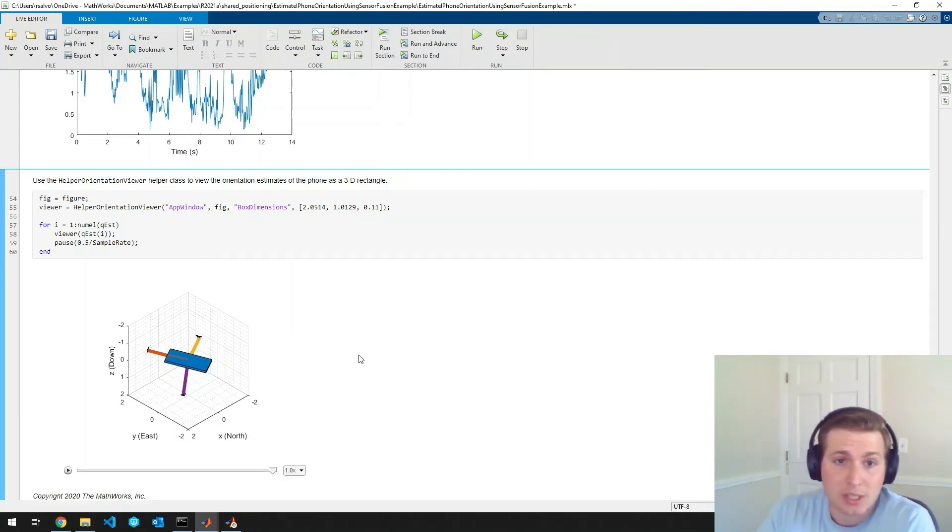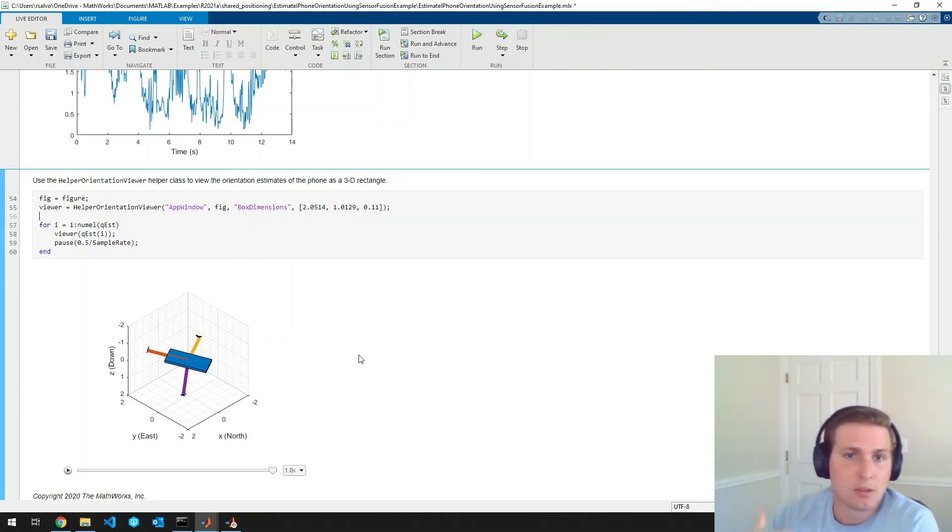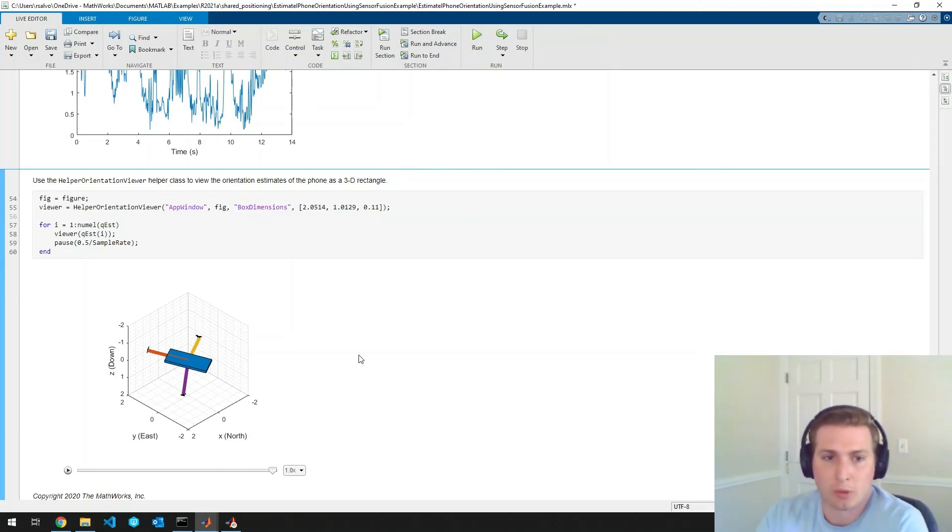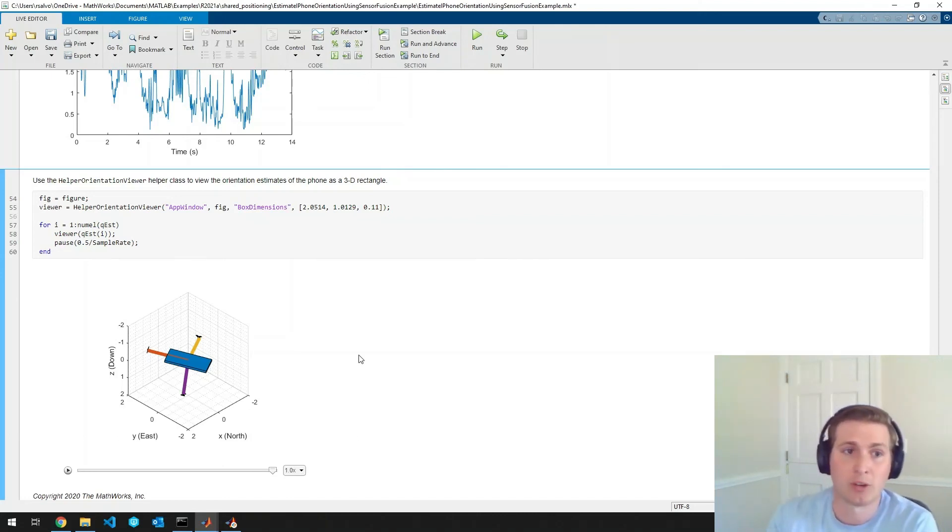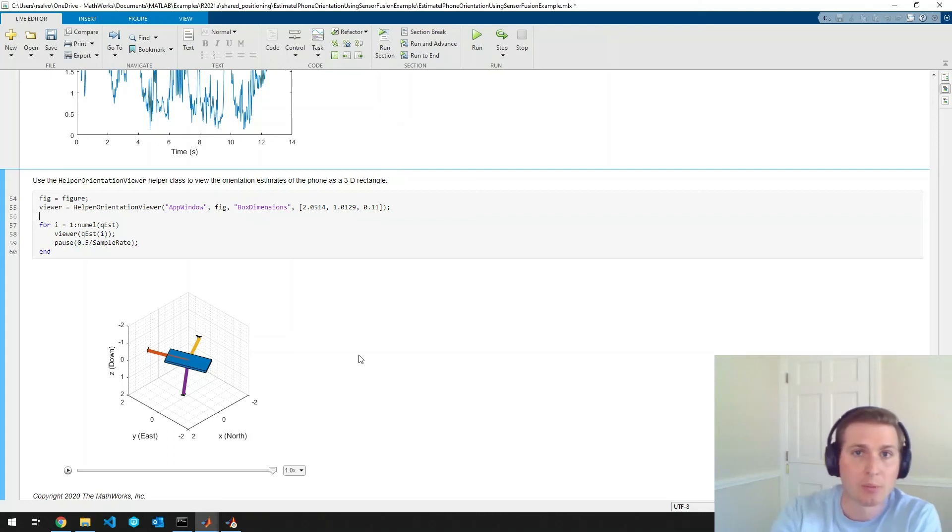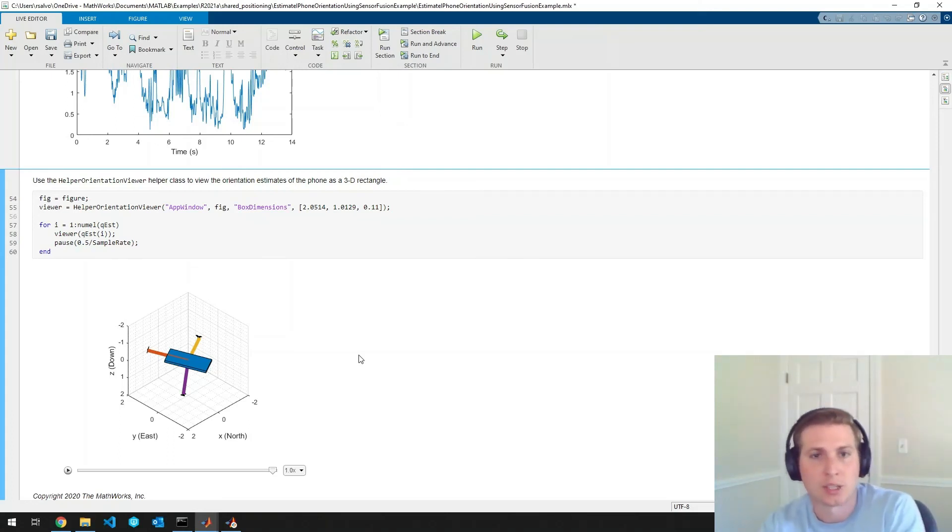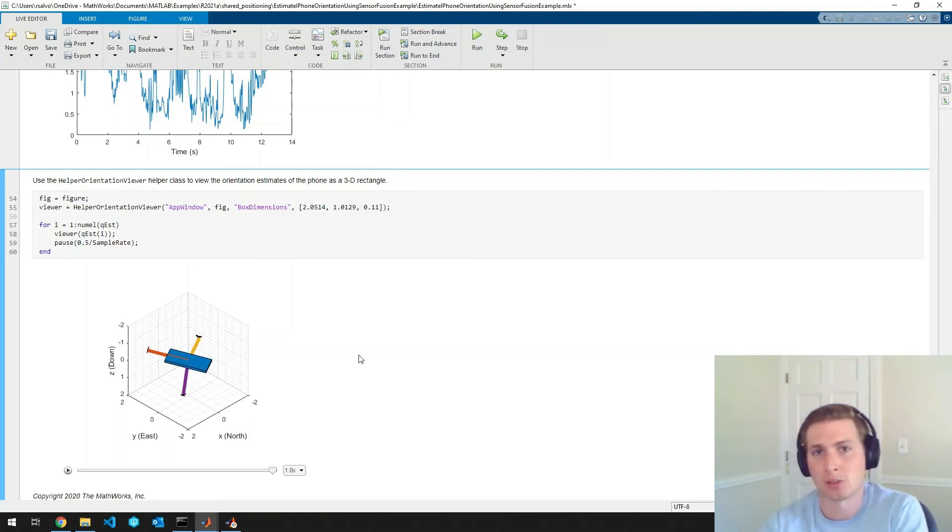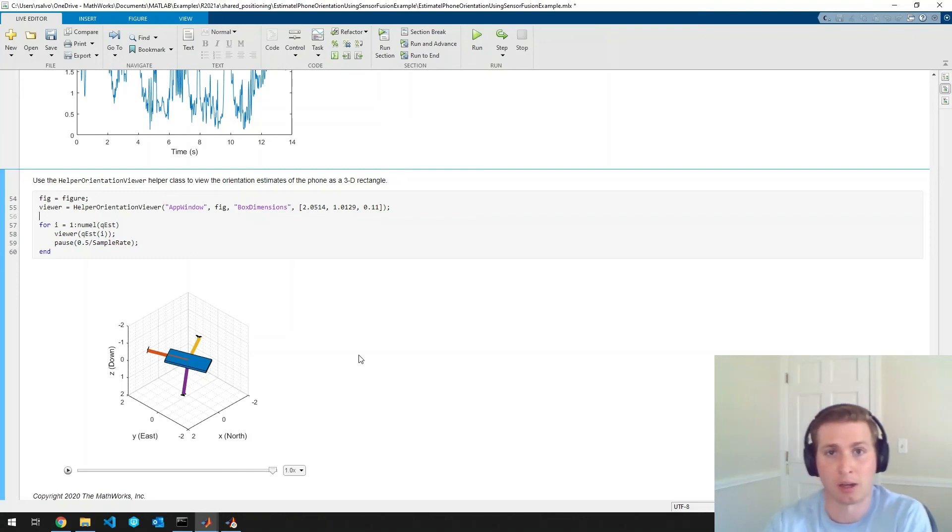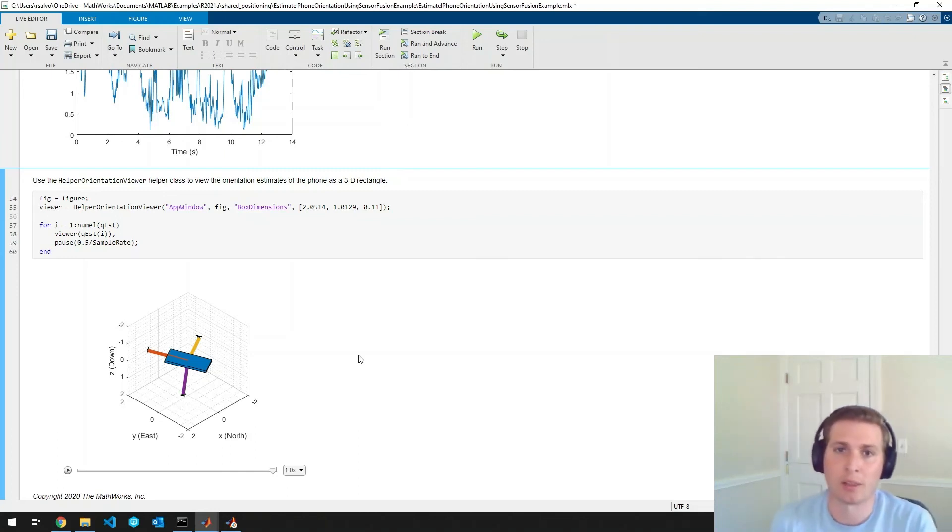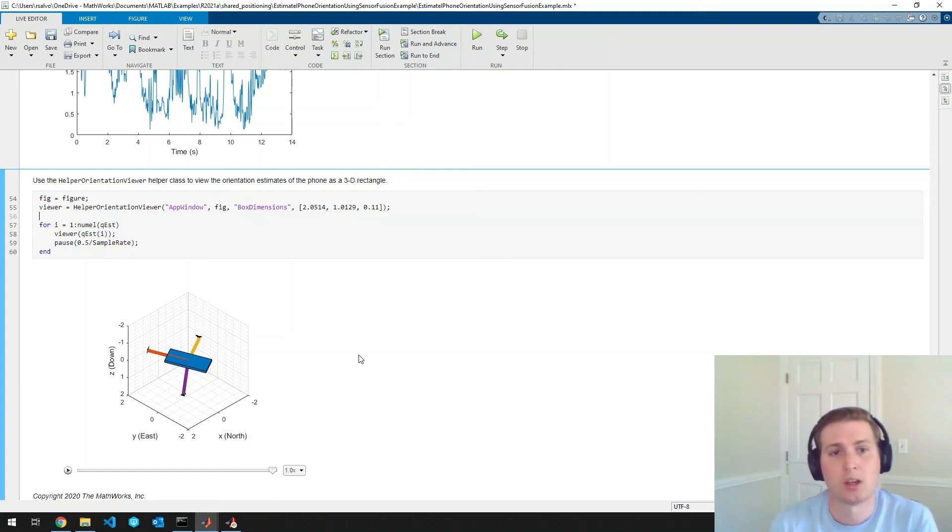So that was the example. You can see fairly quickly we were able to log some sensor data from our phone, bring it right into MATLAB, process that sensor data through the navigation toolbox's AHRS filter to get our own orientation estimate, and then we were able to visualize it a few different ways.